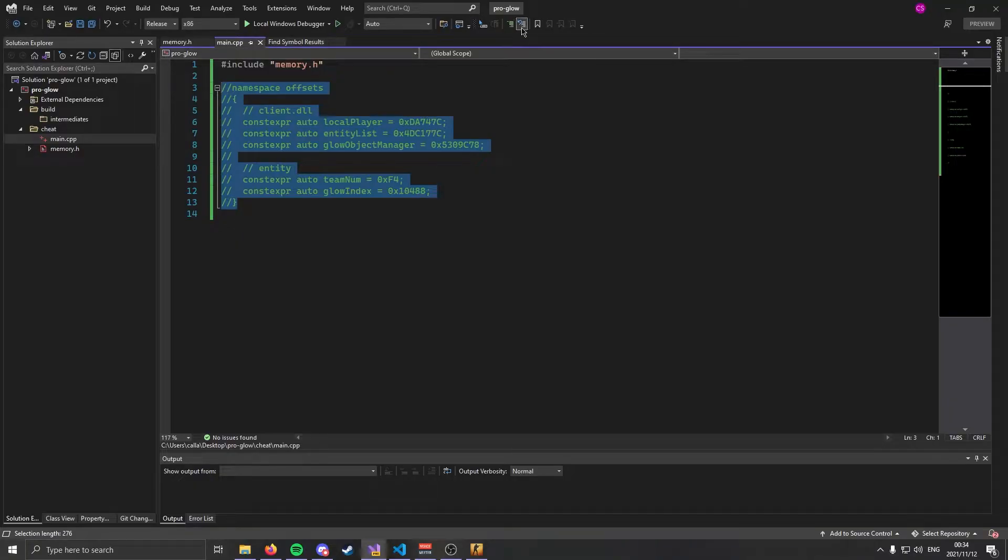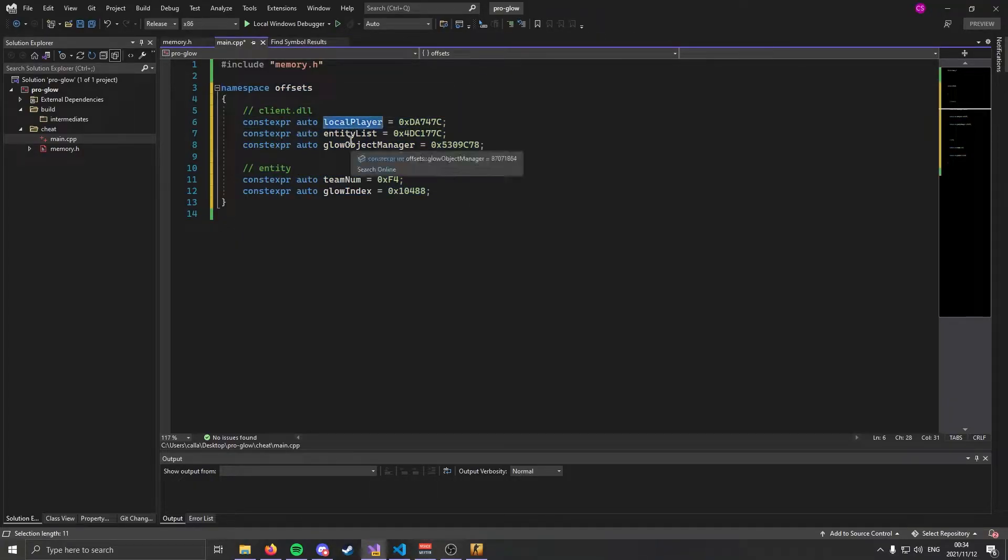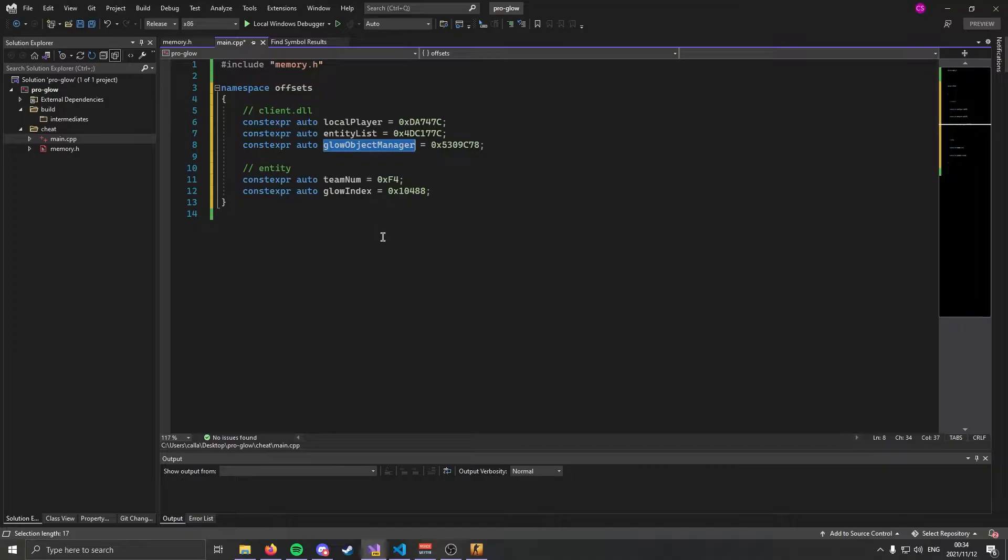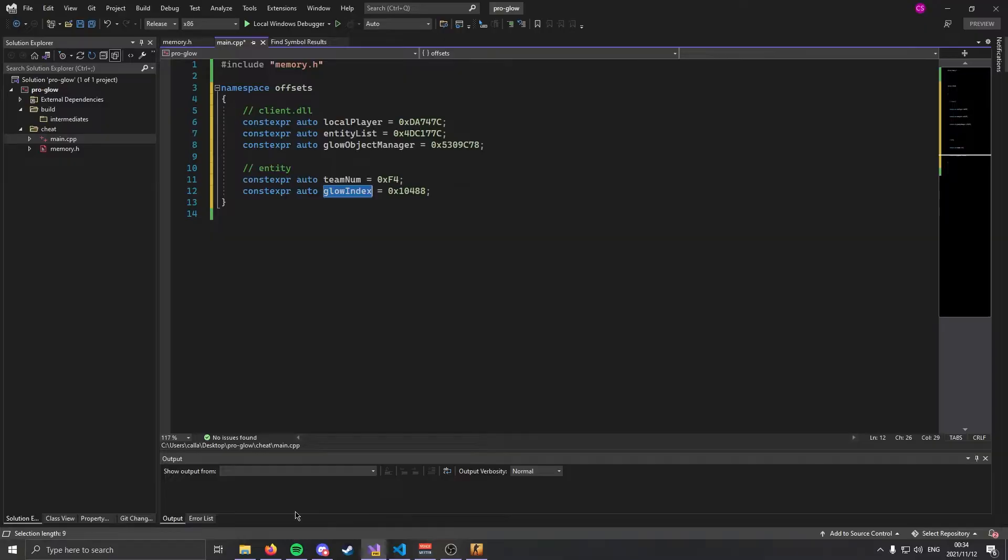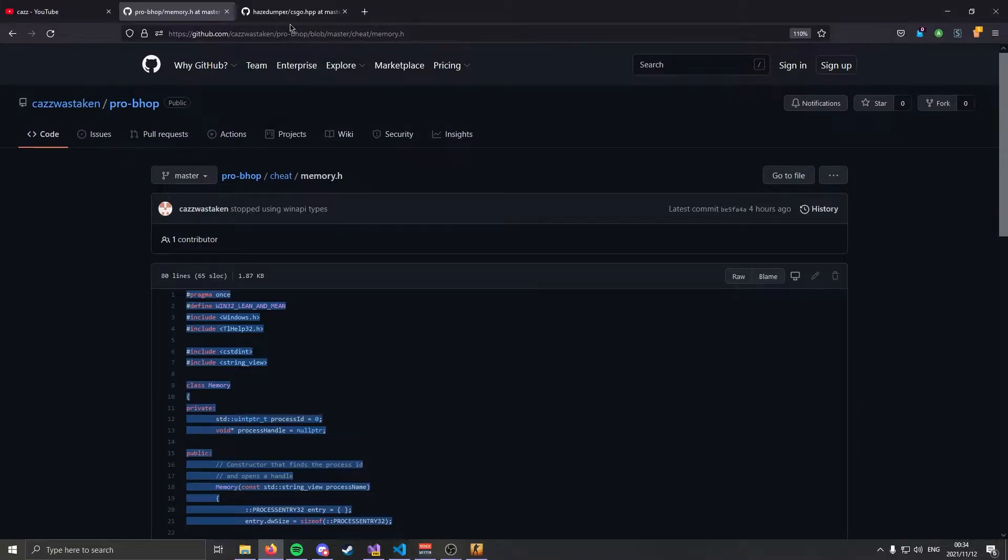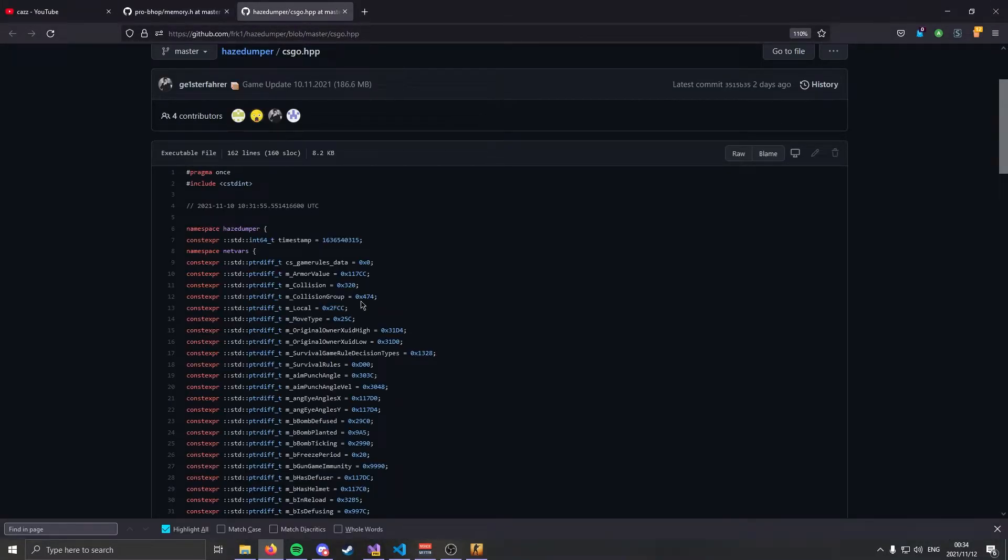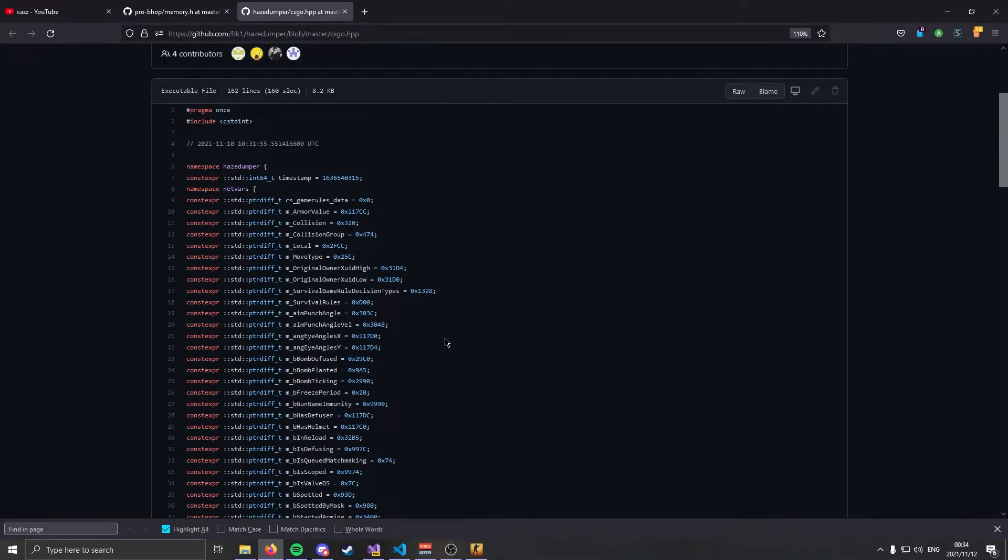The next thing you're going to need are the offsets. Let me uncomment this. These are the offsets you're going to need: local player, entity list, glow object manager, and off of entity you're going to need your team number and your glow index. To get offsets we're going to use hazedumper. Hazedumper is brilliant. They do all the work for you. You can be a lazy fuck. The whole hacking community loves it.